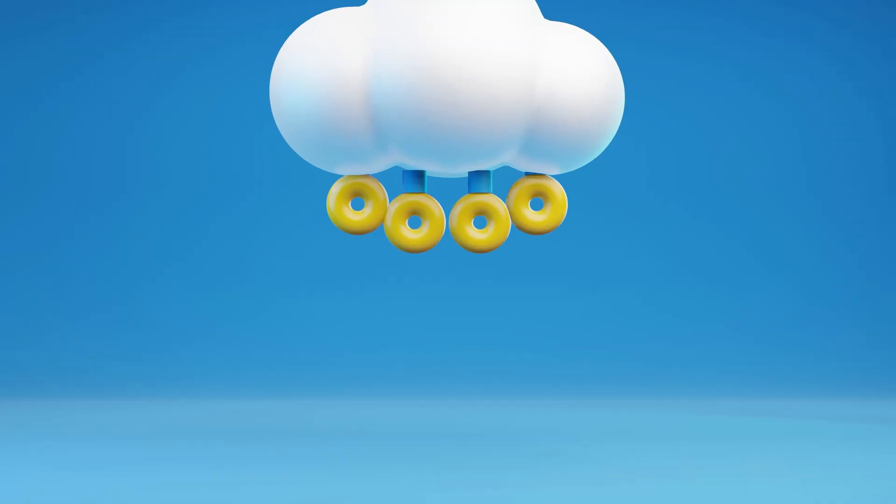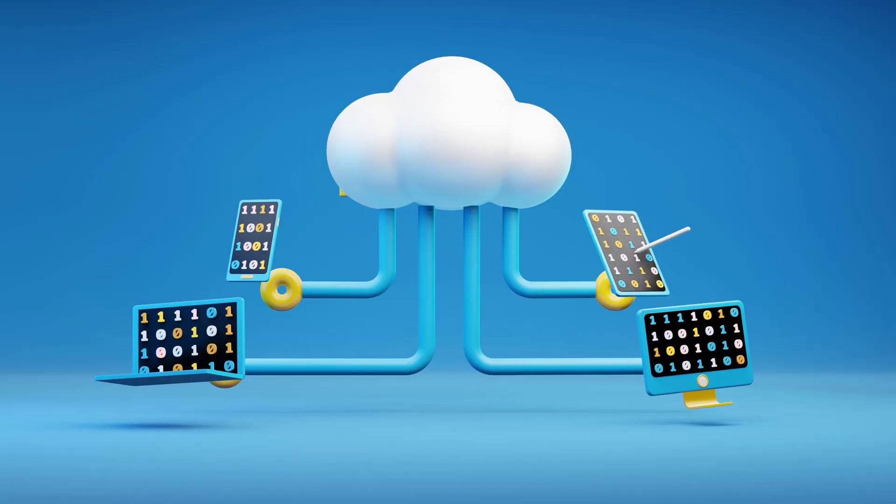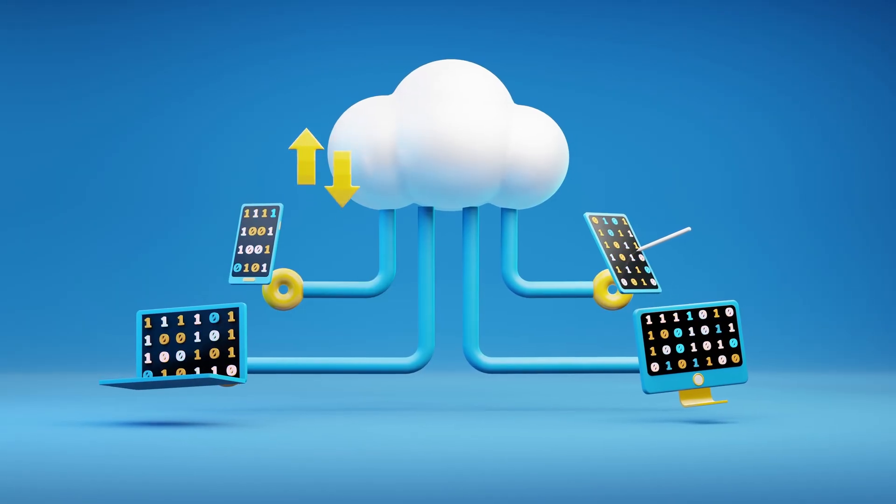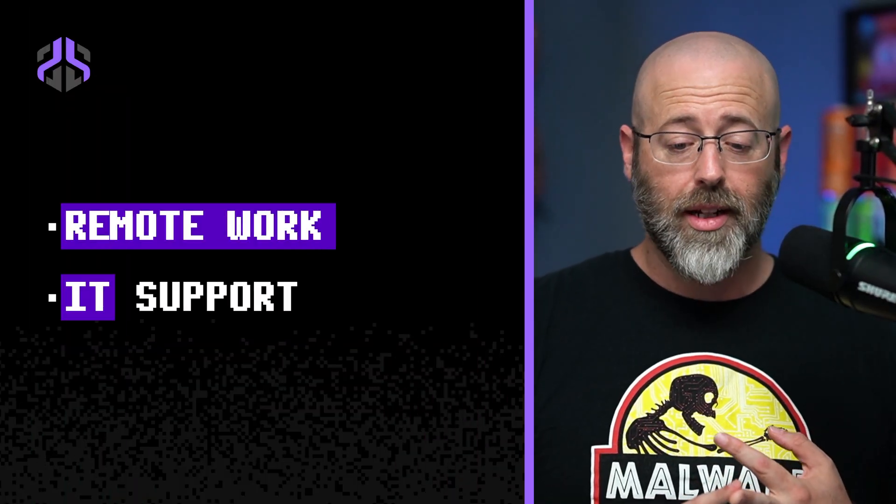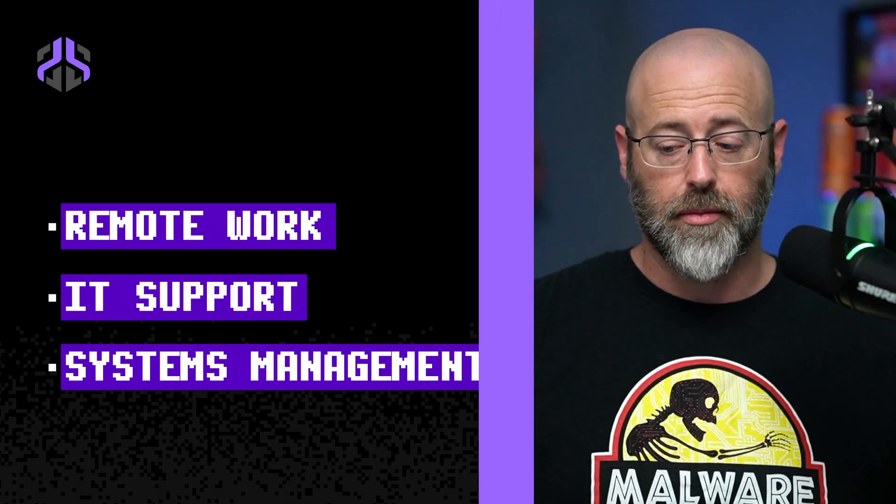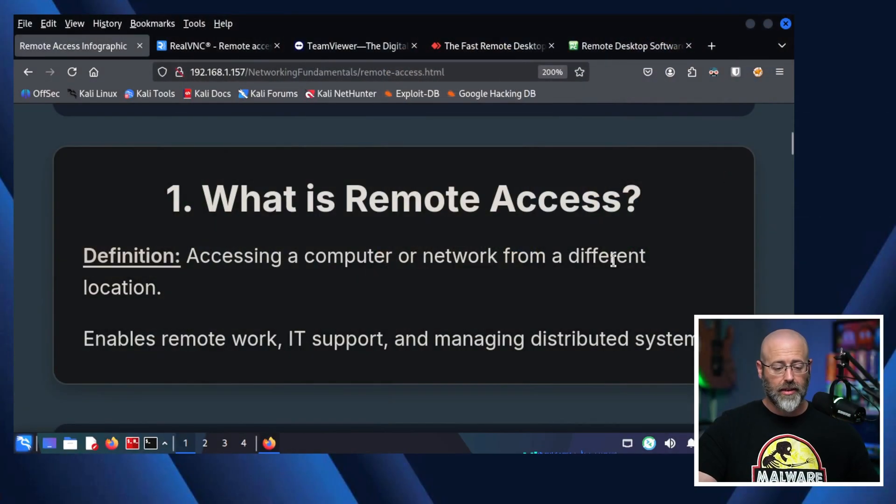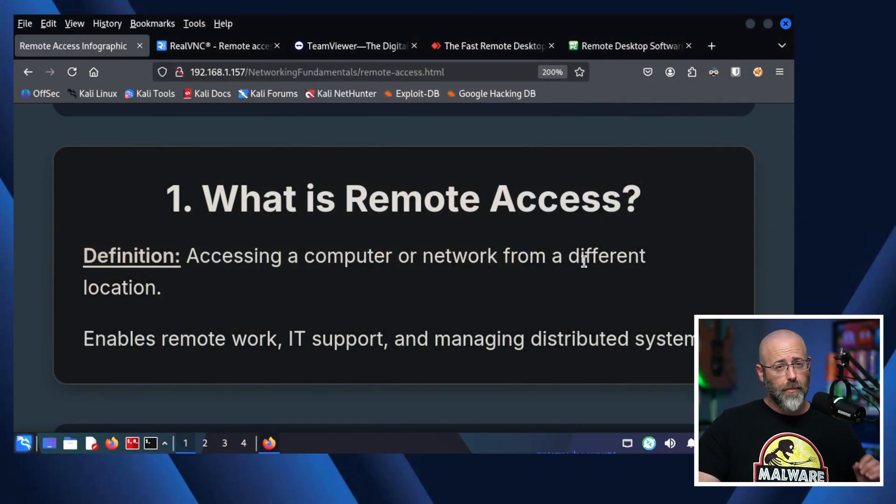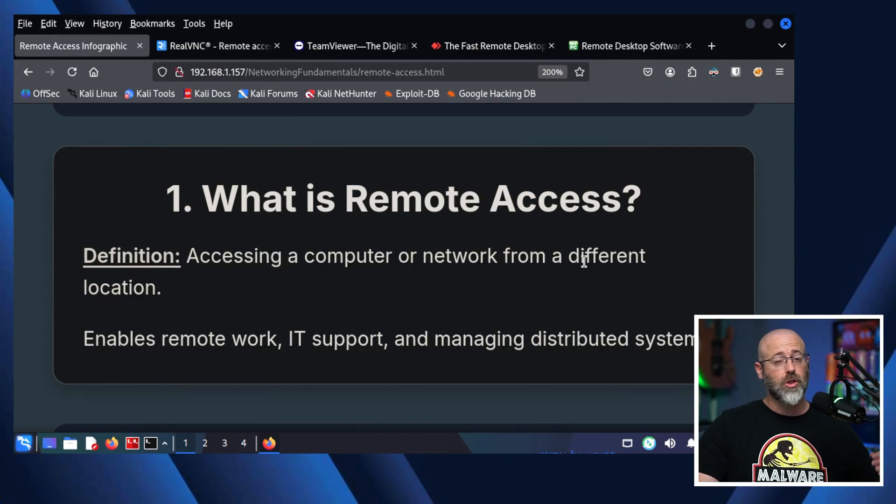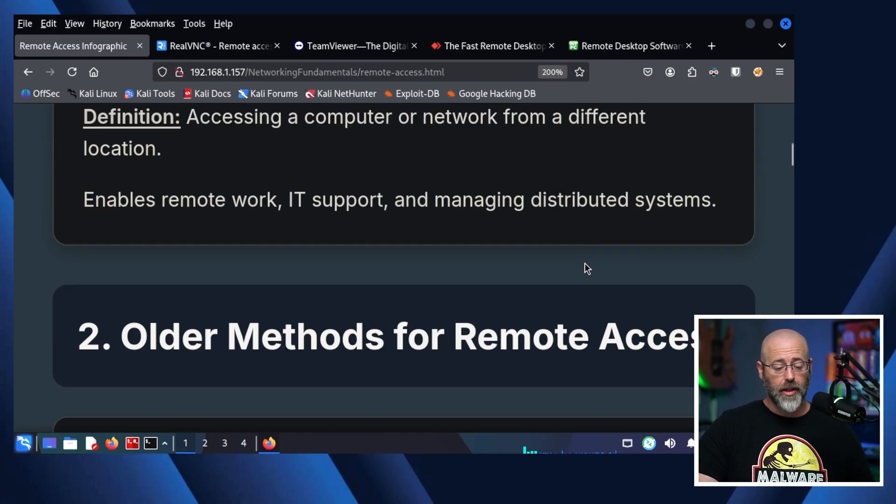I could be logging into a router, I could be logging into a switch, I could be logging into a PC, a server. It doesn't matter. If I'm making that remote connection for administrative purposes, that's probably some sort of remote access service that is allowing that to occur. It enables things like remote work, IT support, as well as management of different systems. That's basically what's boiling this down to. So that should hopefully answer the question to what is remote access, but let's keep on rolling down.